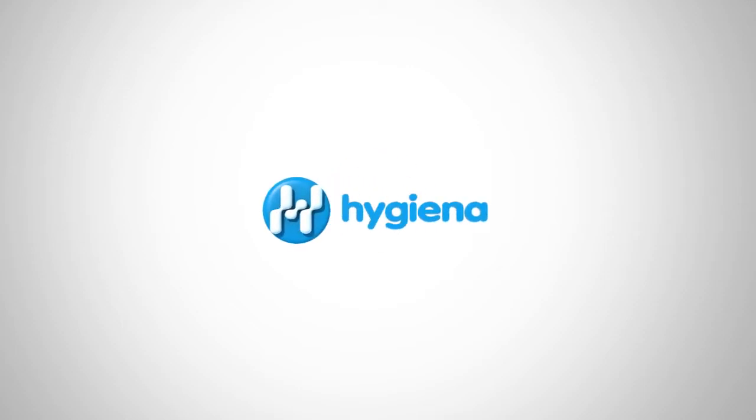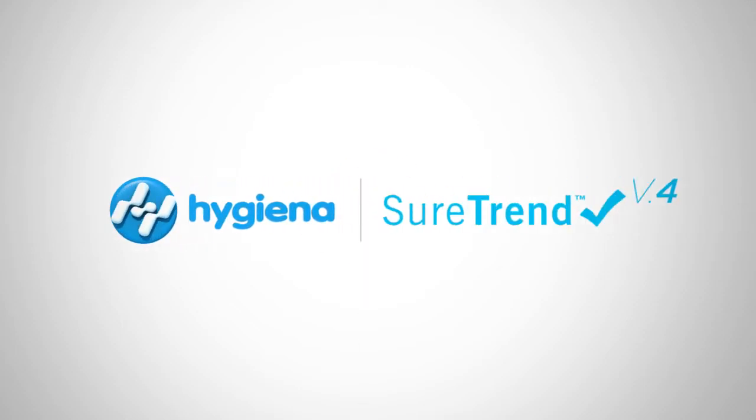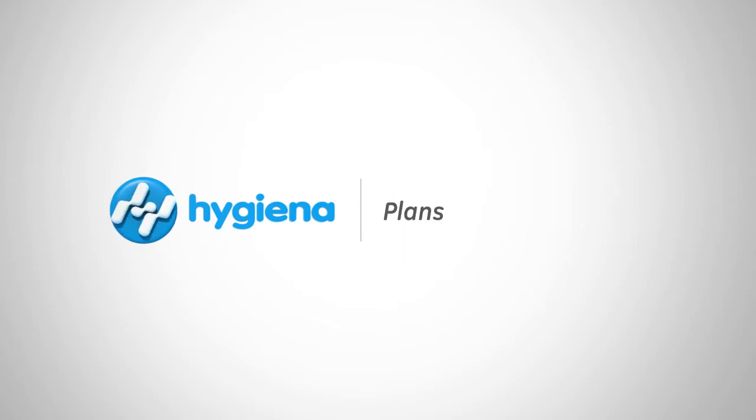Welcome to the SureTrend4 instructional video series for healthcare. In this video, we'll cover creating test plans. Let's get started.